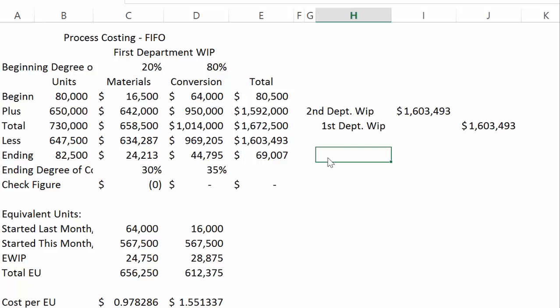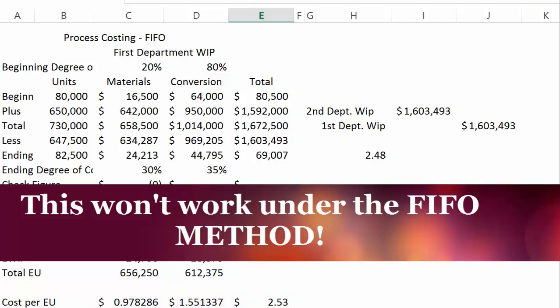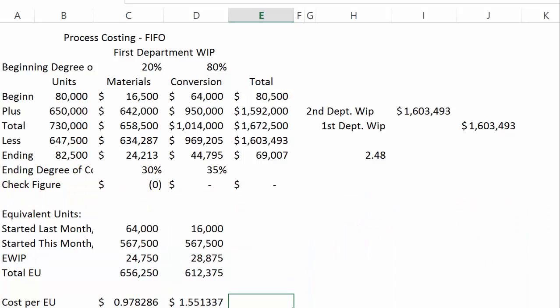Let's calculate the cost per unit transferred out. We had $1,603,493 transferred out representing 647,500 physical units moved to the second department, giving a cost of $2.48 per unit. Under FIFO you cannot simply add numbers together to get this — you must do the division, because those beginning units had money attached to them that is not included in the equivalent unit calculation. This concludes process costing under the FIFO method with materials and conversion added at different rates.